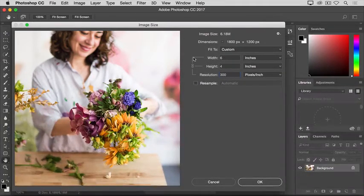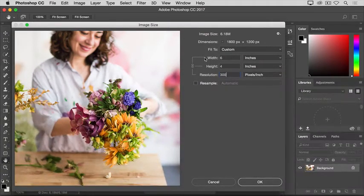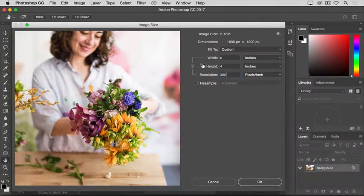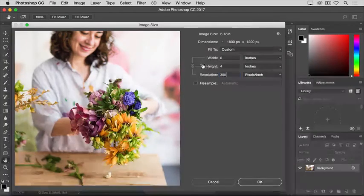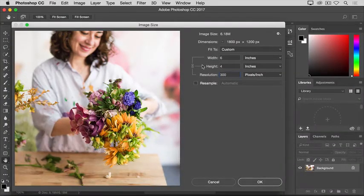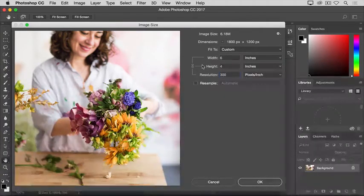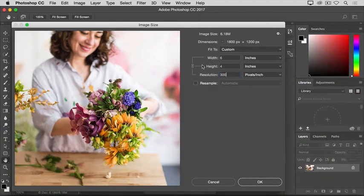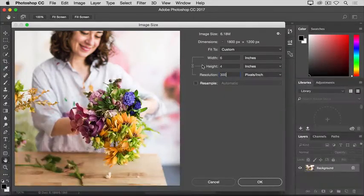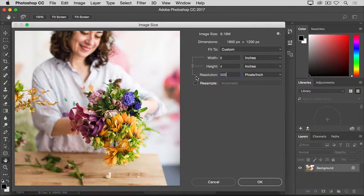And sure enough, the width and height have changed from 18 inches and 12 inches to 6 inches by 4 inches. And that's the size at which this image will print with the necessary resolution to make the best print.